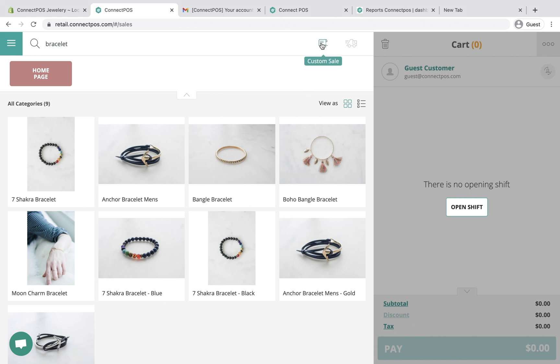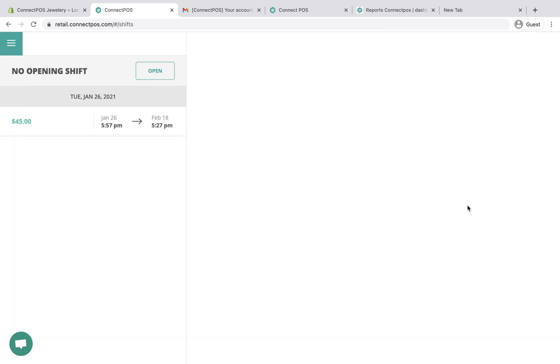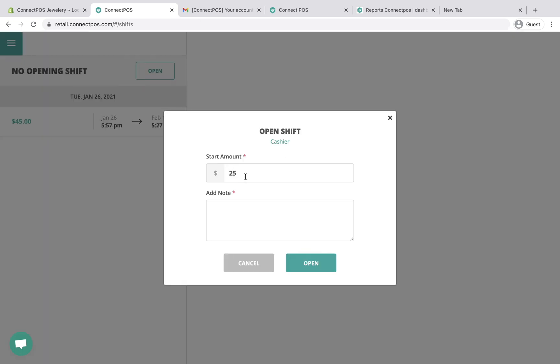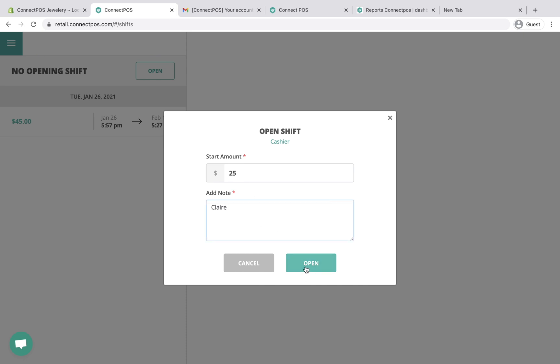Custom sale is for the case you need to sell something that is not yet available. But before you can start a new order, make sure you open a shift. Enter the current amount of cash in your cash register and confirmation note, then save it.